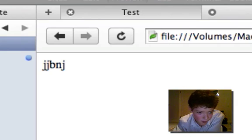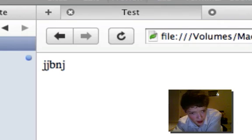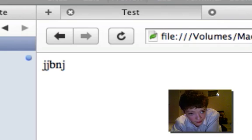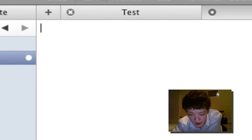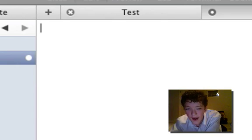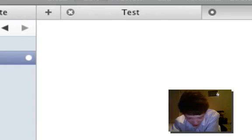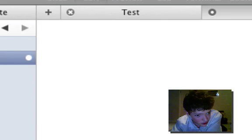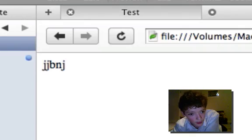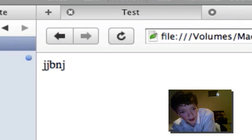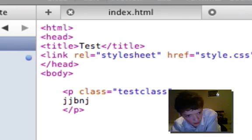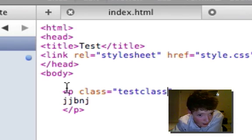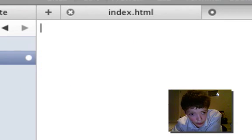Now how do we reference this class? Because if you've seen my other tutorials, anything with an ID, we reference with a pound sign, or a hash sign. Well this is much easier than putting a hash sign, because all we have to do is put a dot.